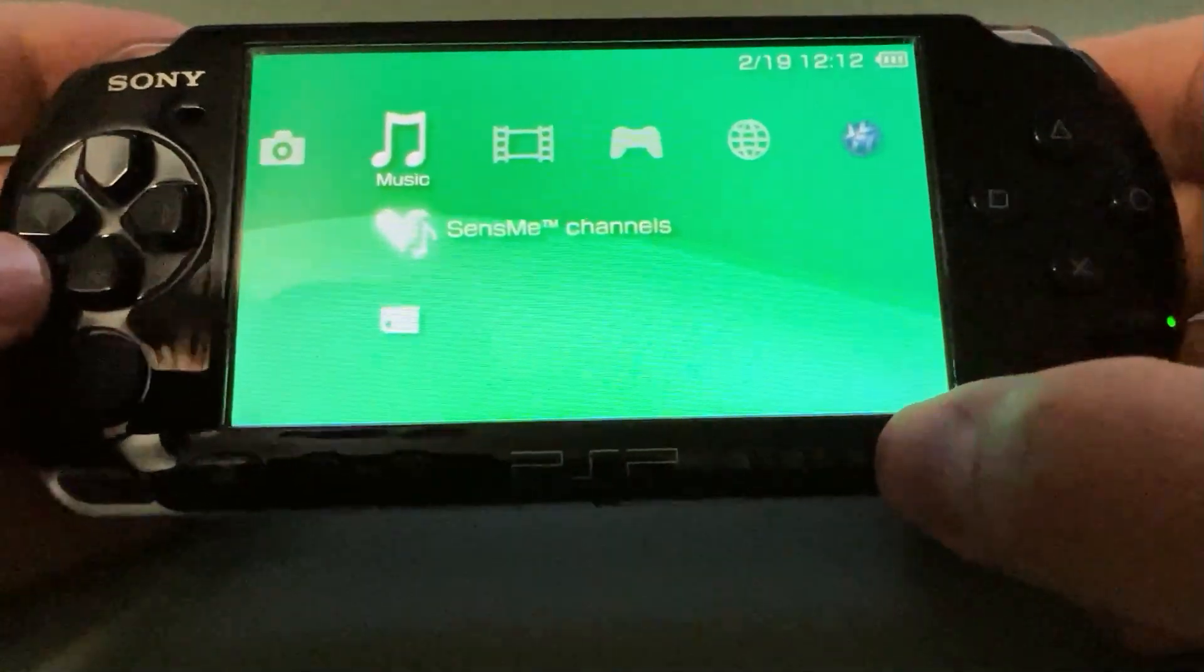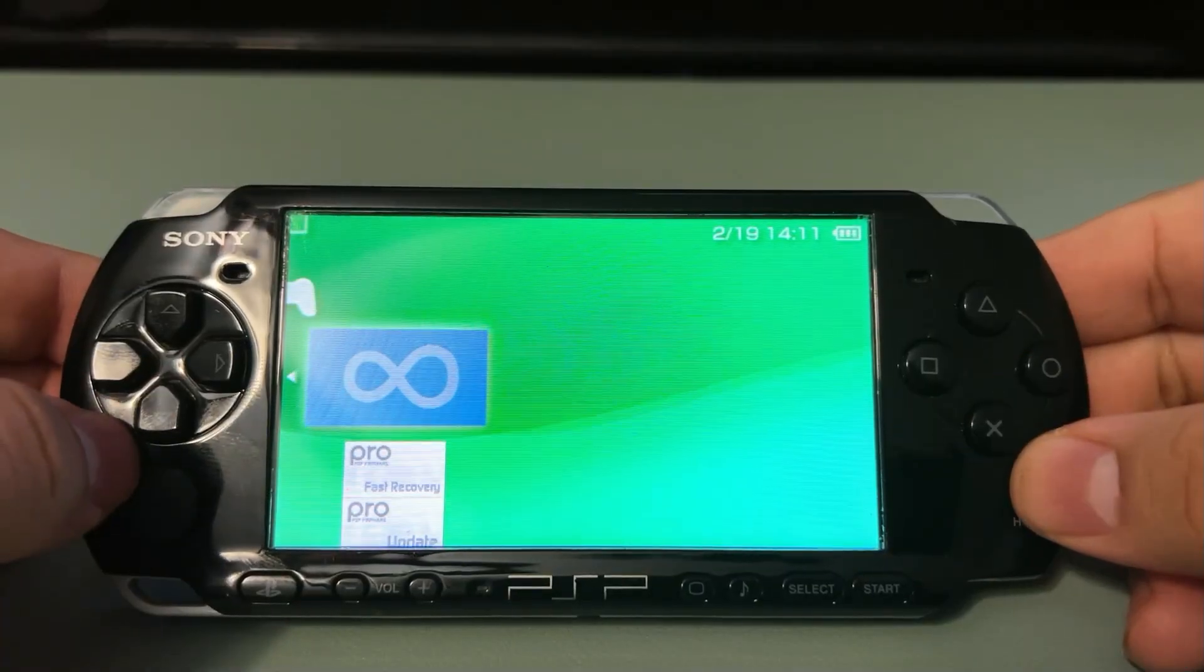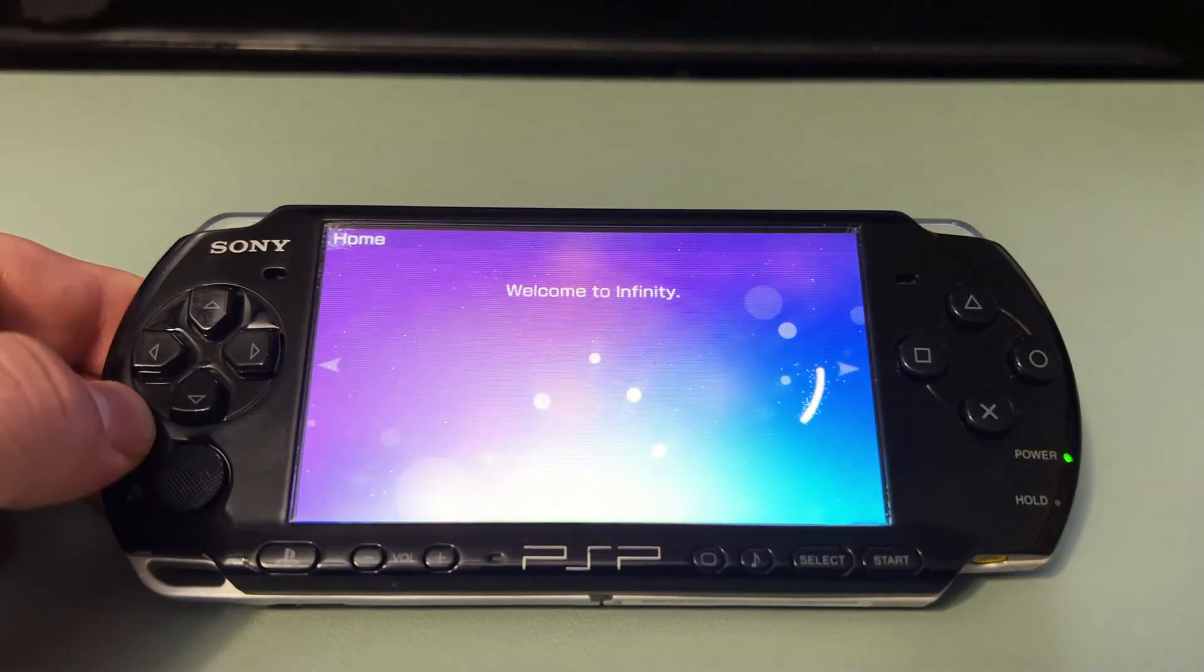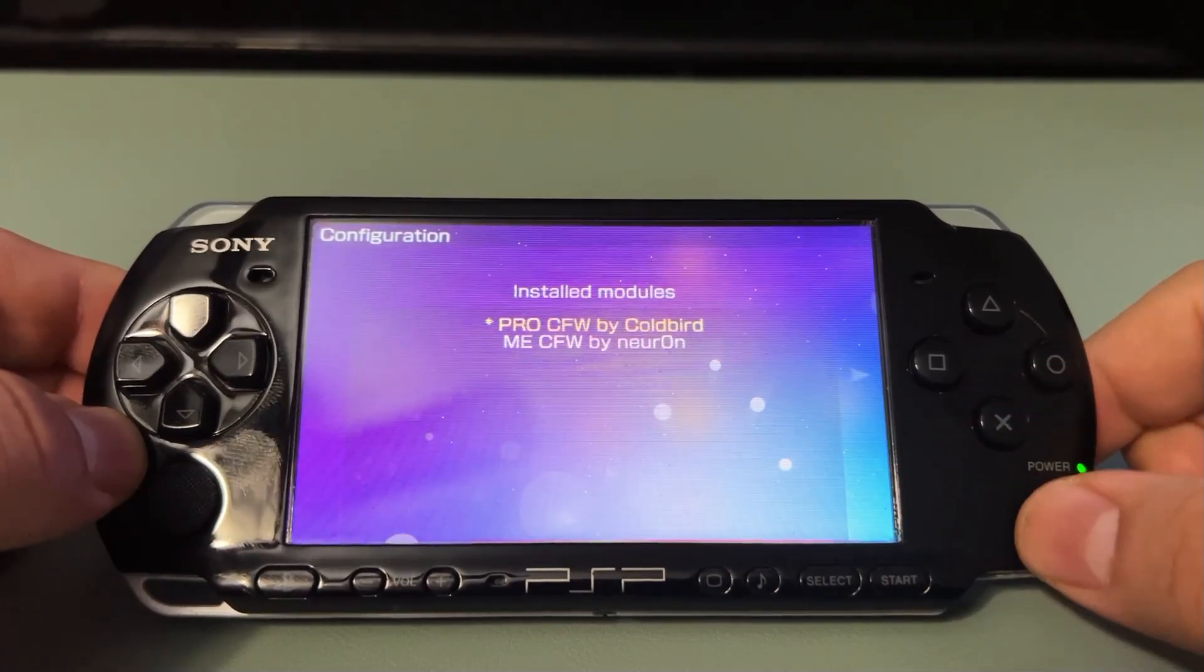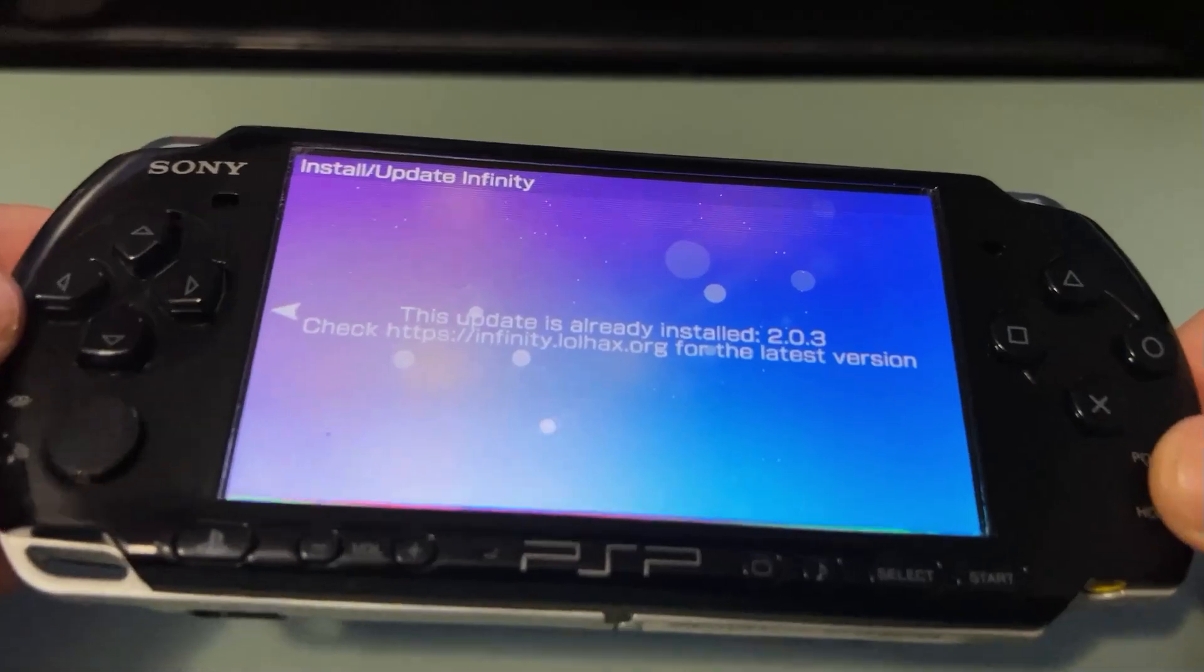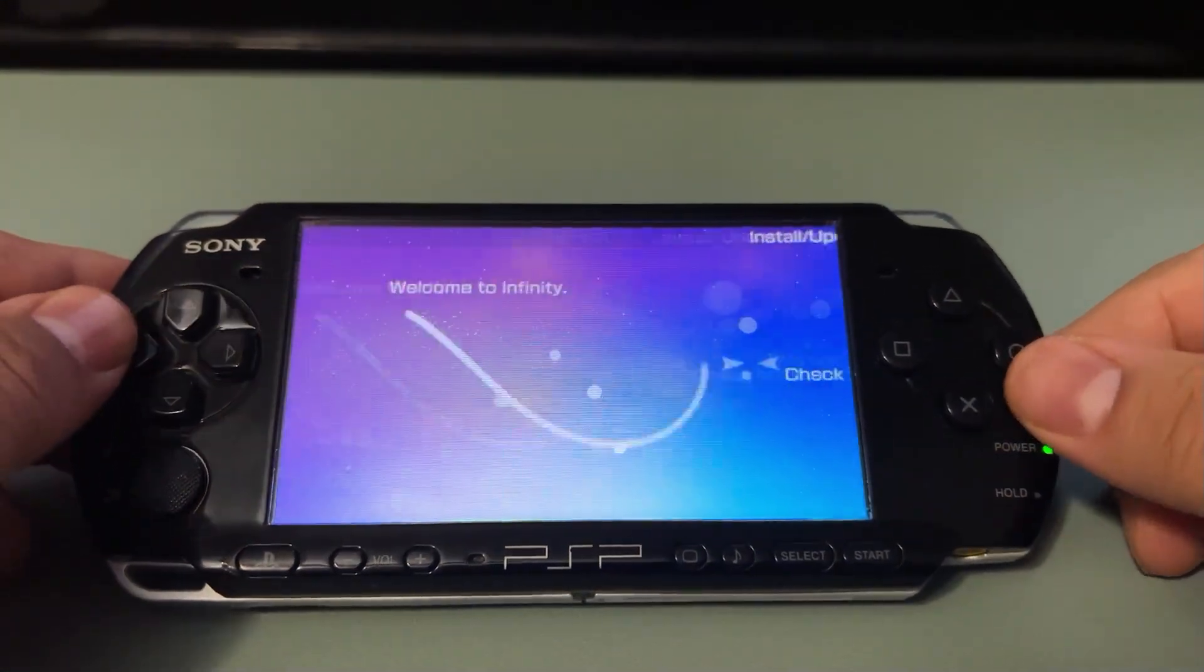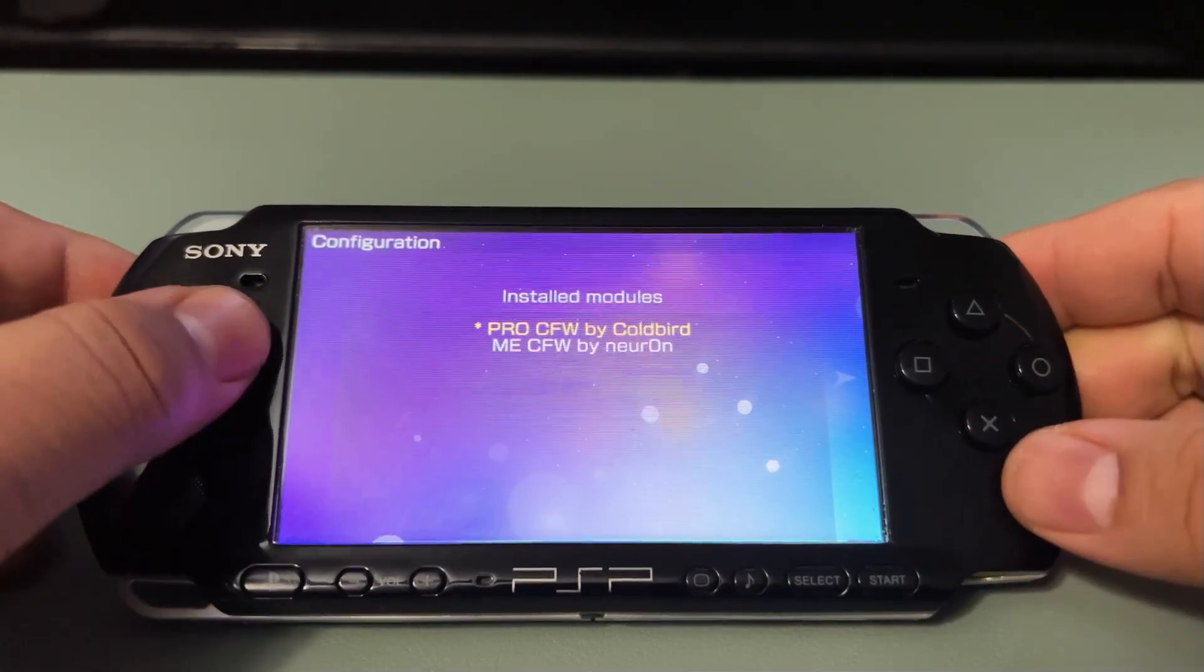So, from here, what we're going to have to do is, again, go to the Memory Stick, and we're going to launch Infinity 2.0 once again. Now, this time, instead of hitting X or anything, we're going to go to the left, and we're going to select Pro CFW by ColdBird. Make sure the little asterisk is there, and it says the update is already installed. So, from here, we can go ahead and exit out of this, and this is what makes it permanent.